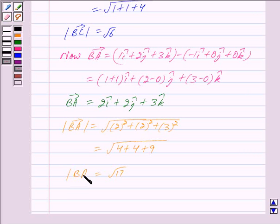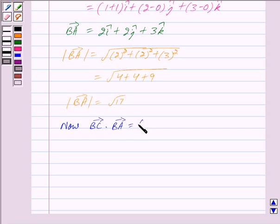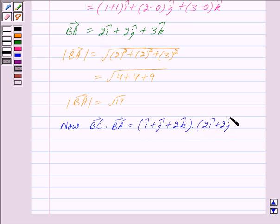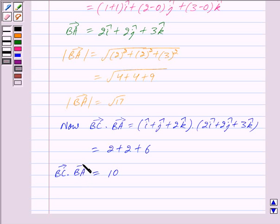Now we will find vector BC dot vector BA. Vector BC is equal to i + j + 2k and vector BA is equal to 2i + 2j + 3k. The dot product gives us (1×2) + (1×2) + (2×3) = 2 + 2 + 6 = 10. So the dot product of vector BC and vector BA is equal to 10.